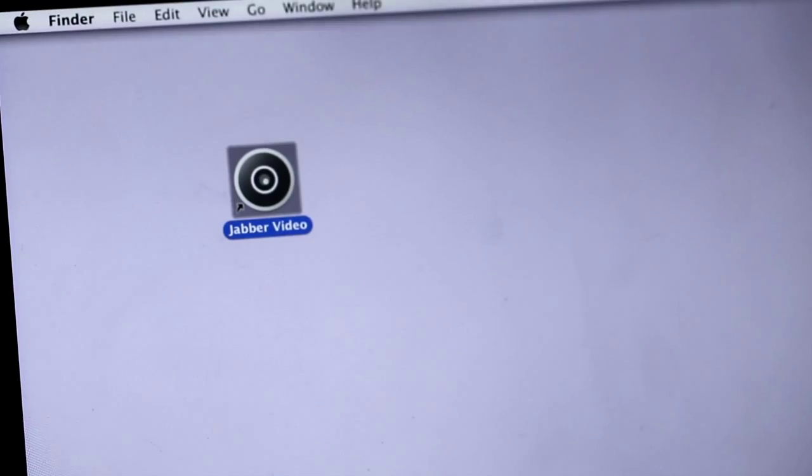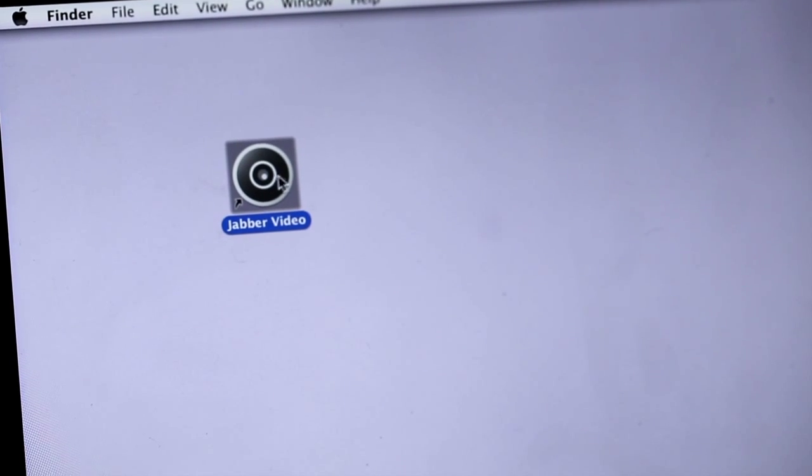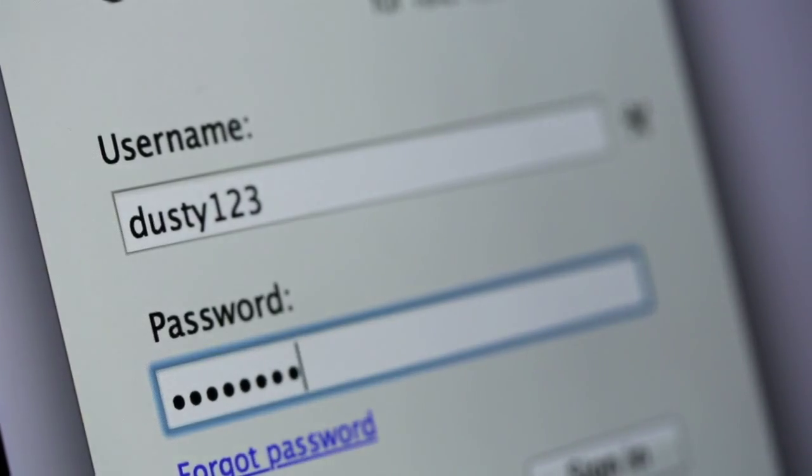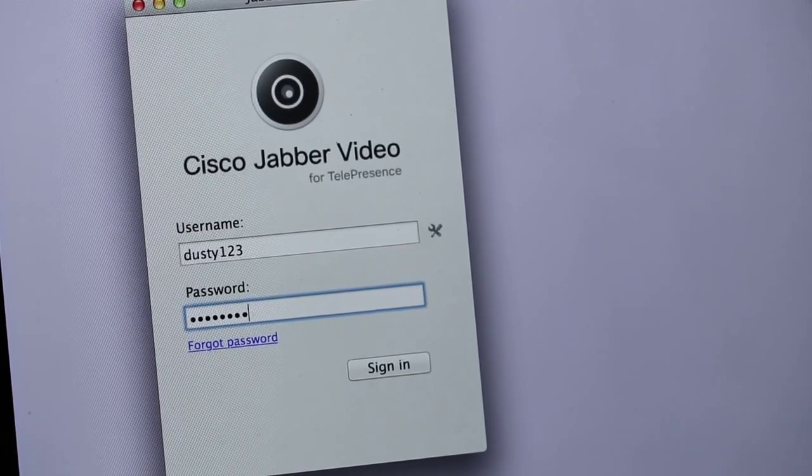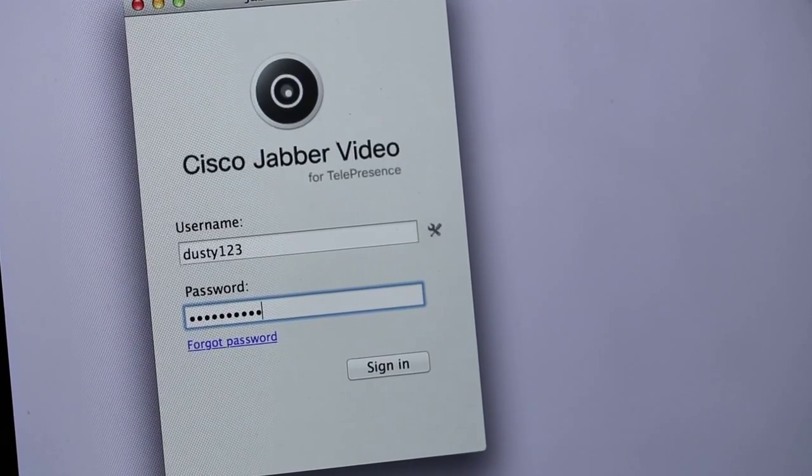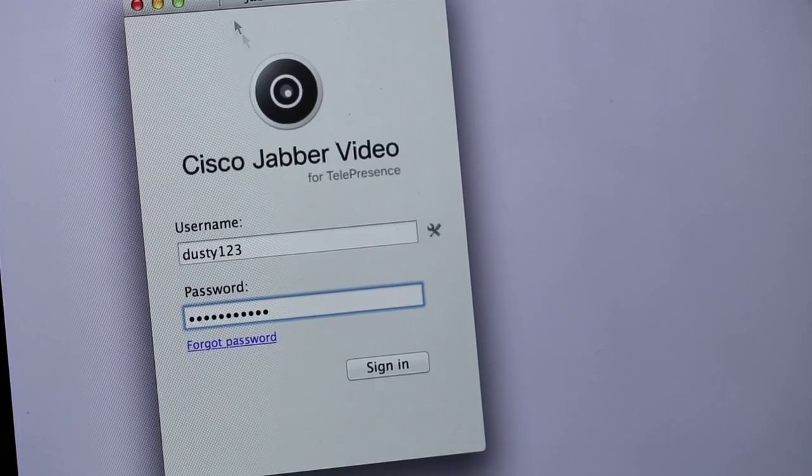If you have made arrangements for a video consultation, there are a few things you need to make sure you have done so that you are ready to receive a call. To open Jabber, click on the icon on your desktop. The Cisco Jabber video screen will open and you will be required to enter your username and your password — the details you used when you set up your account.